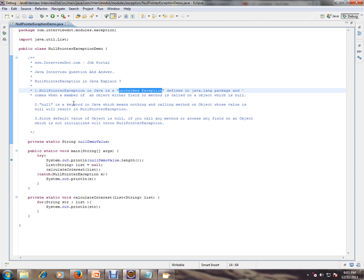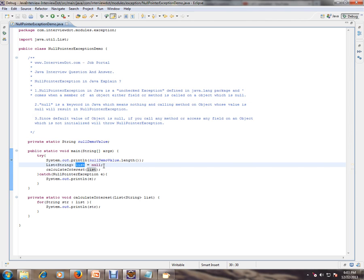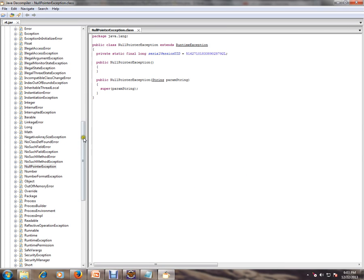NullPointerException in Java is an unchecked exception defined in the java.lang package. It occurs when a member of an object — either a field or a method — is called on an object which is null. Whenever you have a null object and you're trying to access a field or method on it, you'll get a NullPointerException. Let's open rt.jar from the Java environment.